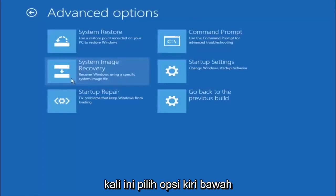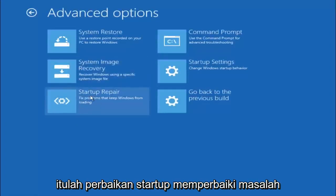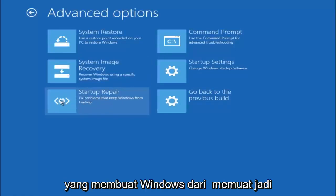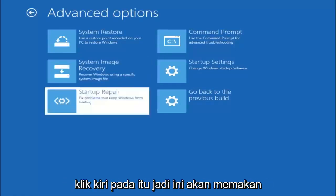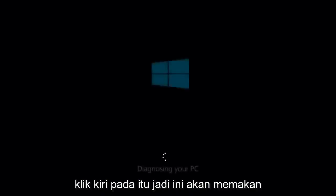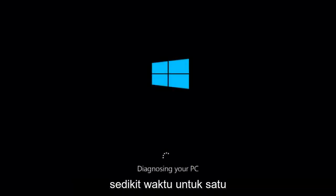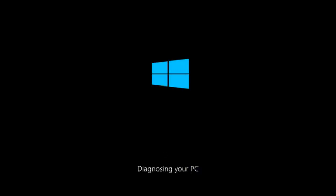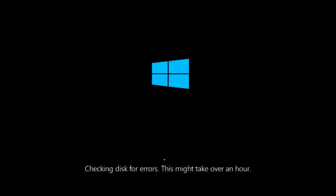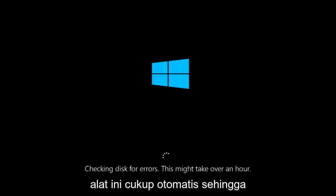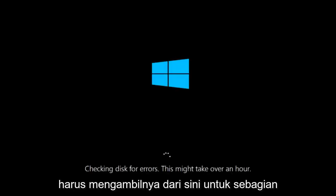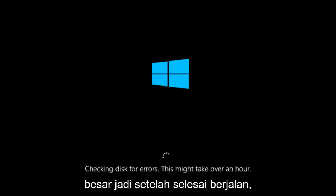This time select the bottom left option that says startup repair. Fix problems that keep Windows from loading. So left click on that. So this will take a little bit of time to run. This tool is pretty automatic so it should take it from here for the most part.